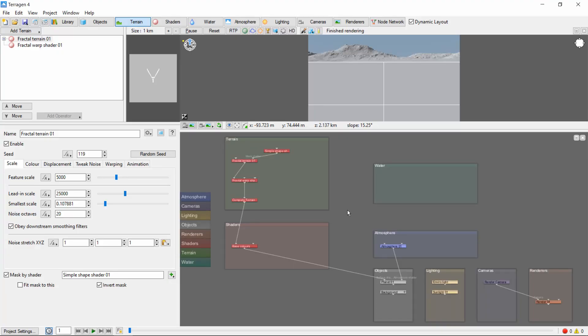Hey, this is TerraToots with a quick introduction to the node network in Terrigen 4. The node network view can be intimidating, and up to this point we've minimized or ignored it.